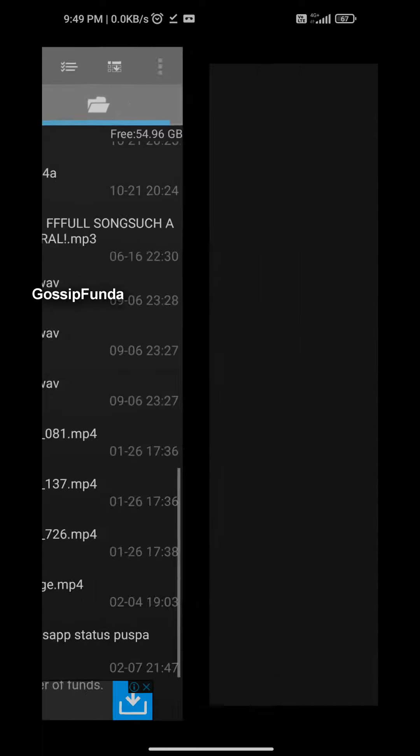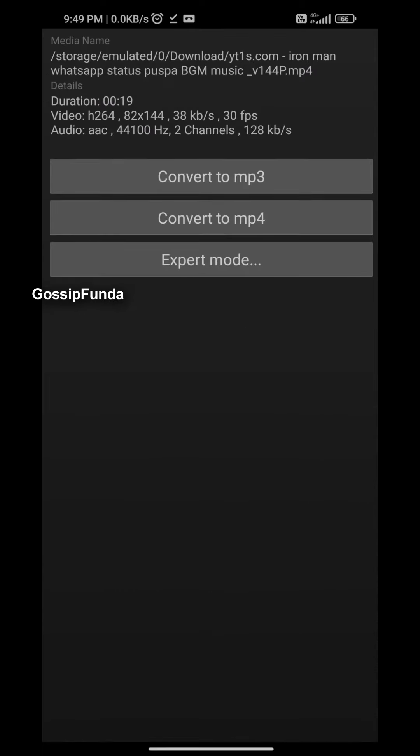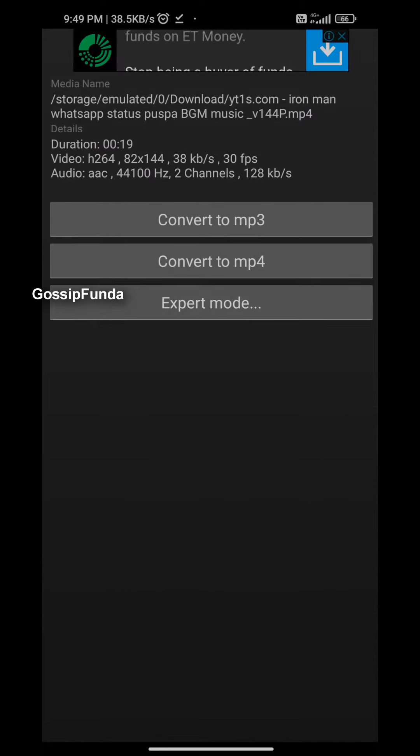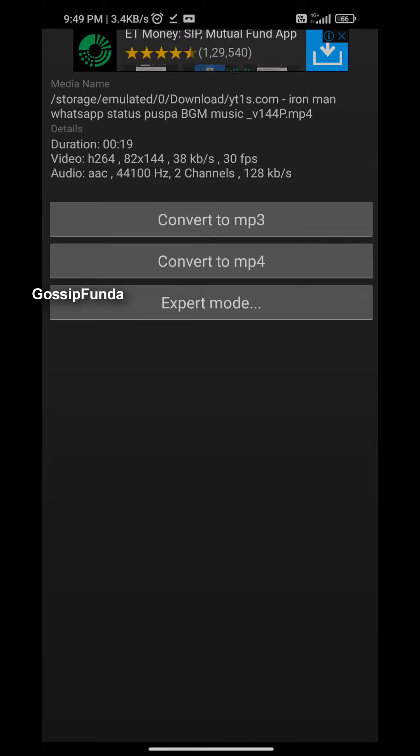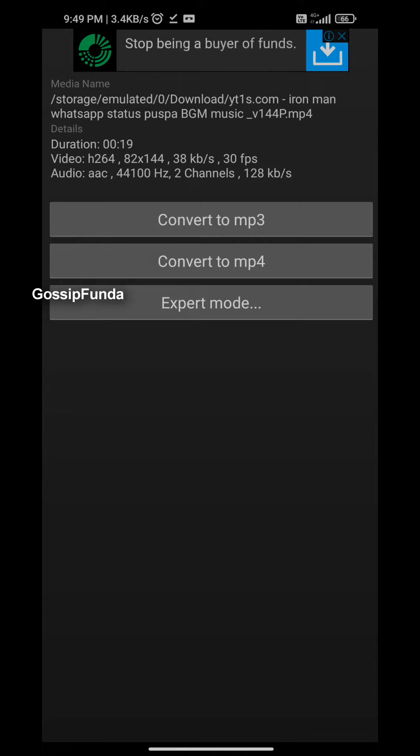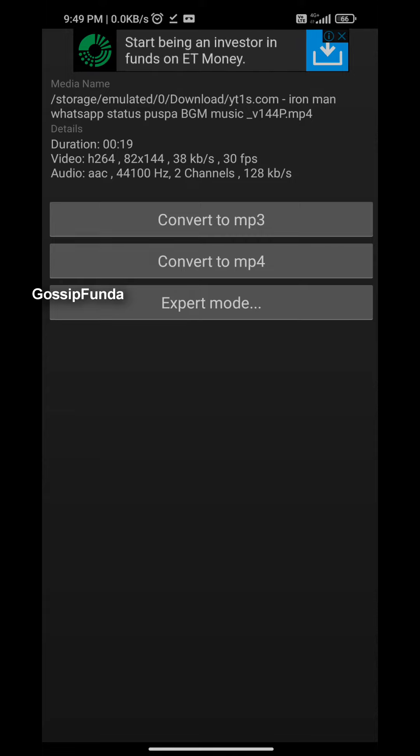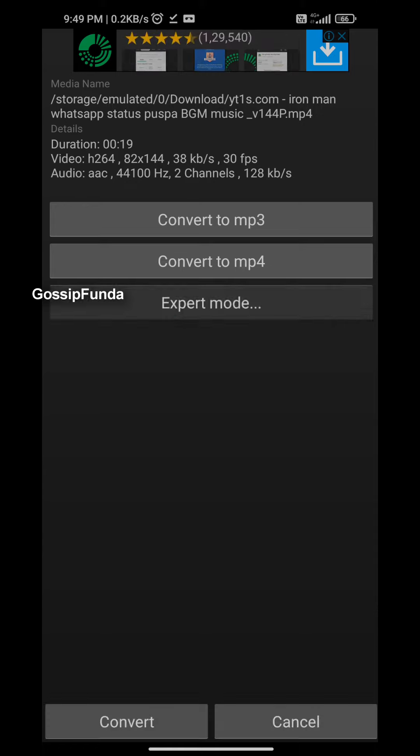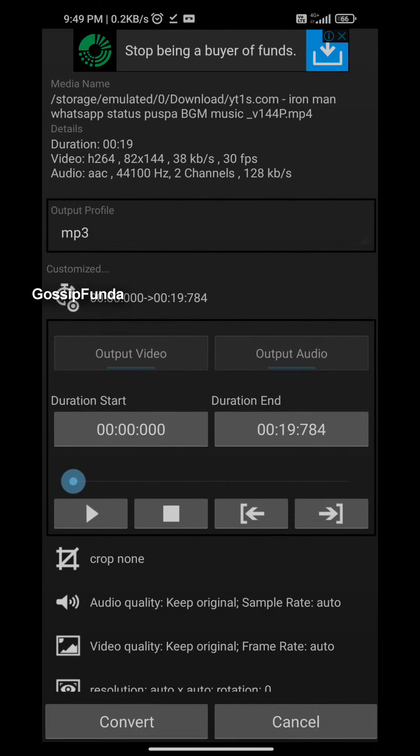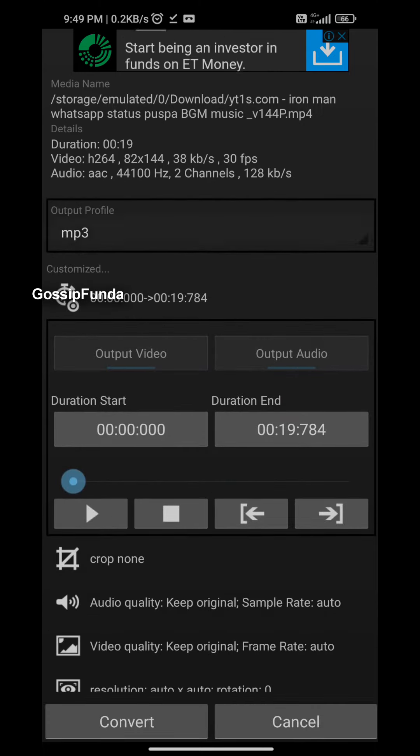Here is the file that I want to convert. We will select it, then it will take us to here. Now as you can see, the size of the file and the resolution of the file is completely shown here. Now we'll go to expert mode and here we will make some changes that I'll show you.